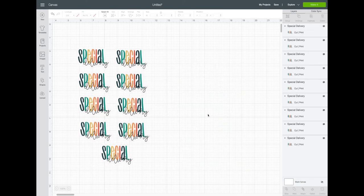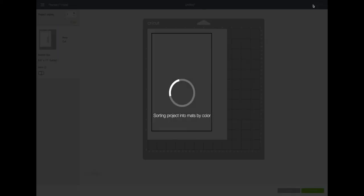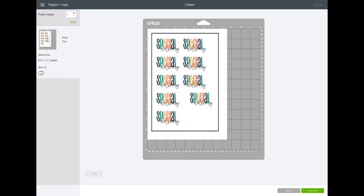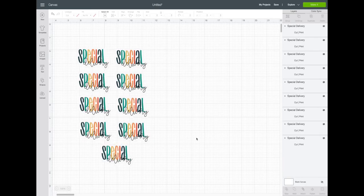I'll show you what happens if you don't use the rectangle as a guide: if you just have your elements on the canvas and go to Make It, it will arrange them to save the most material — but with print and cut, you're printing, so you can't put a little scrap of paper back into the printer and use it again. Printable vinyl, water slides — all of that material is really expensive, so I recommend using the rectangle as a guide to make sure you are not wasting any of it.